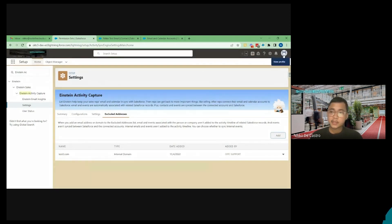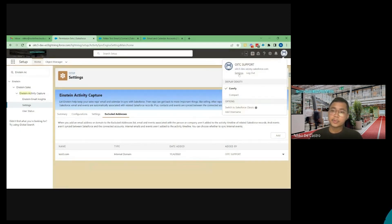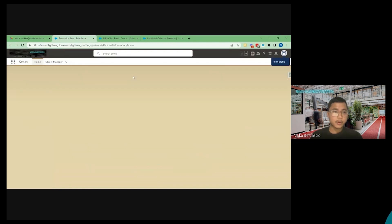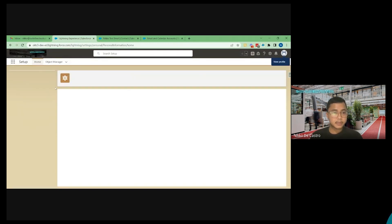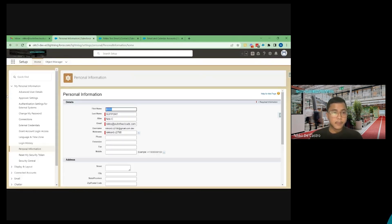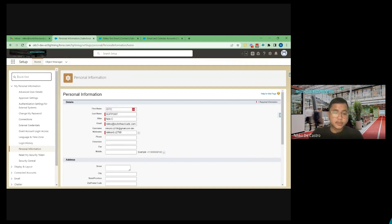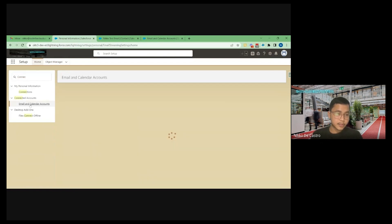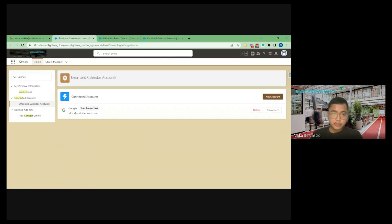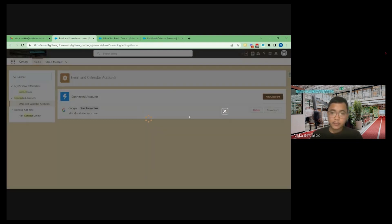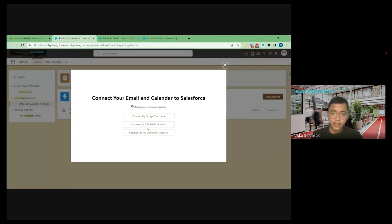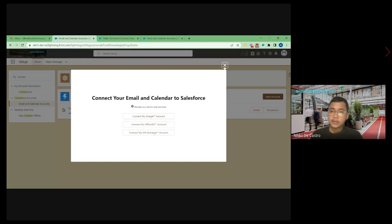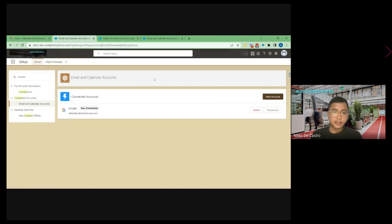So once that is done, you can now connect your email account. So go to personal settings and then from here, search for connected accounts. Then click on email and calendar accounts. So from here, you can connect your account. Just click on new account and you can choose what type of account you're going to connect. So again, it will be Google, Office 365, and MX Exchange. So once that is connected, the streaming functionality should be working already.